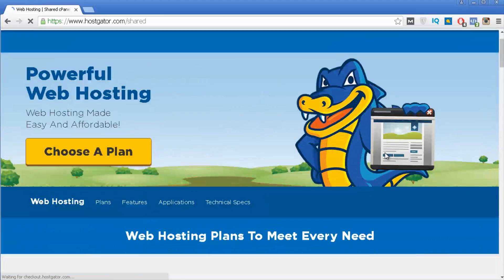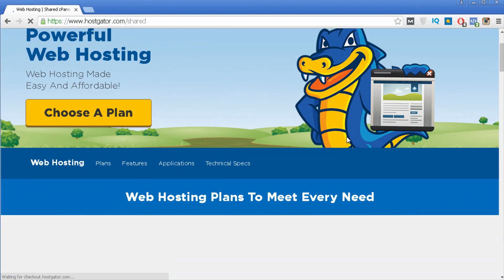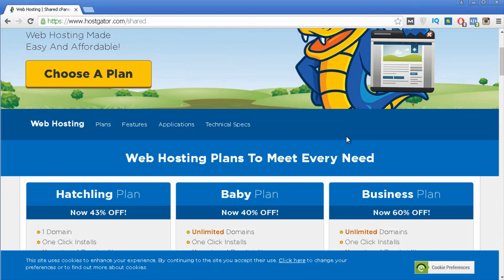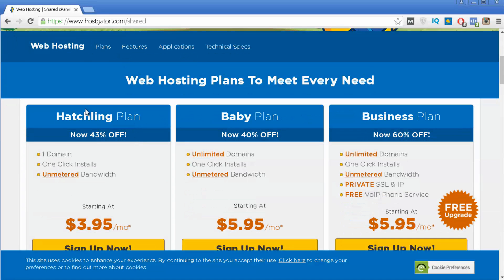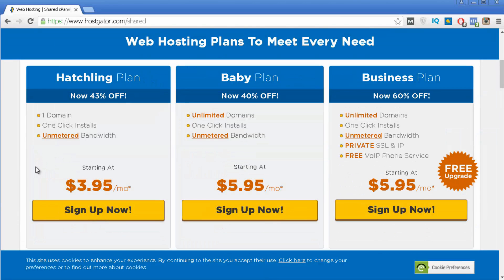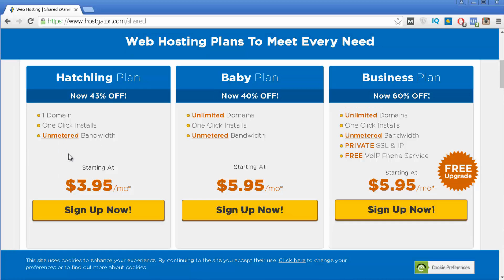Once you do that you can see that below you have three different plans that you can choose from. I am going to give you a brief explanation of each one of them so you can have a better idea. So you have first the hatchling plan which is the one that you can get for $3.95 per month and it comes with most of the features that you need so you can have a website on the internet. Now the problem about this plan is that you can only have one website using this plan.